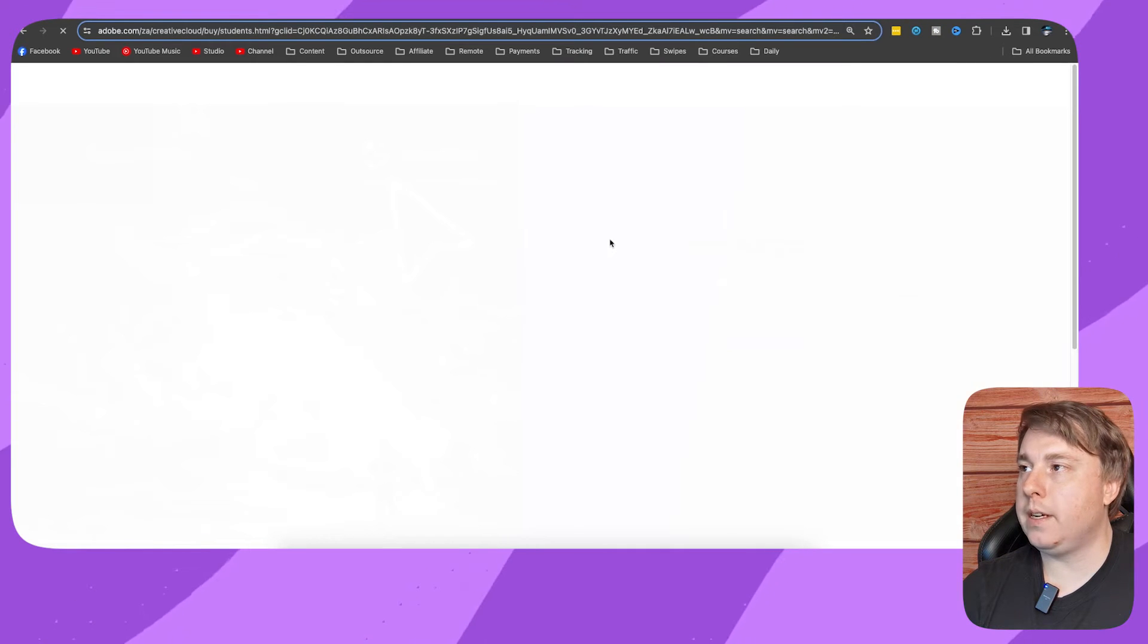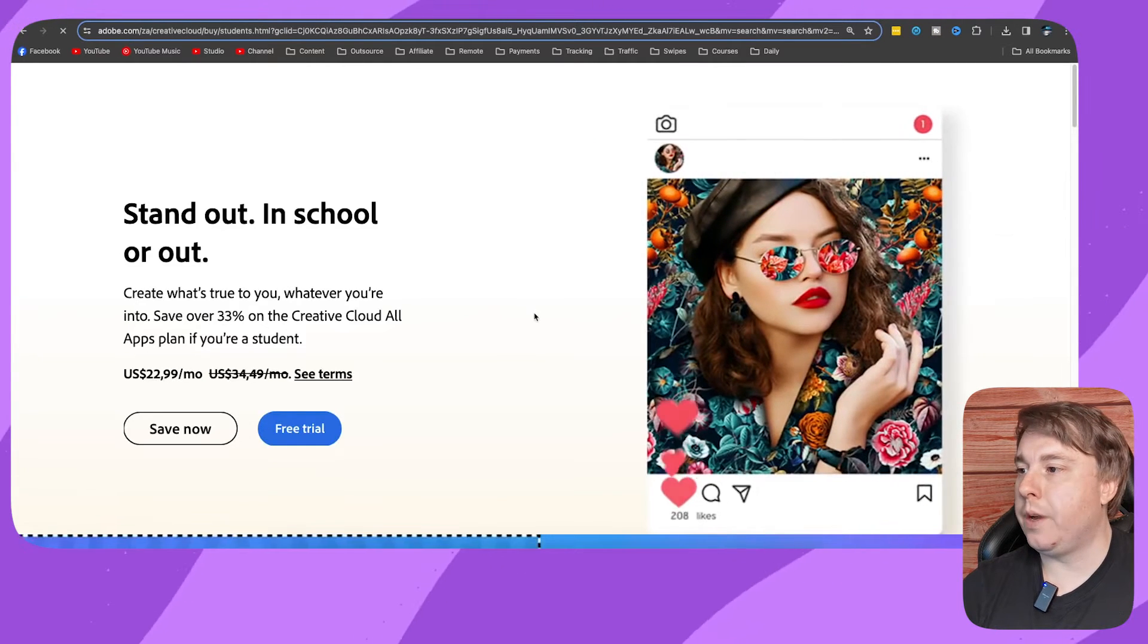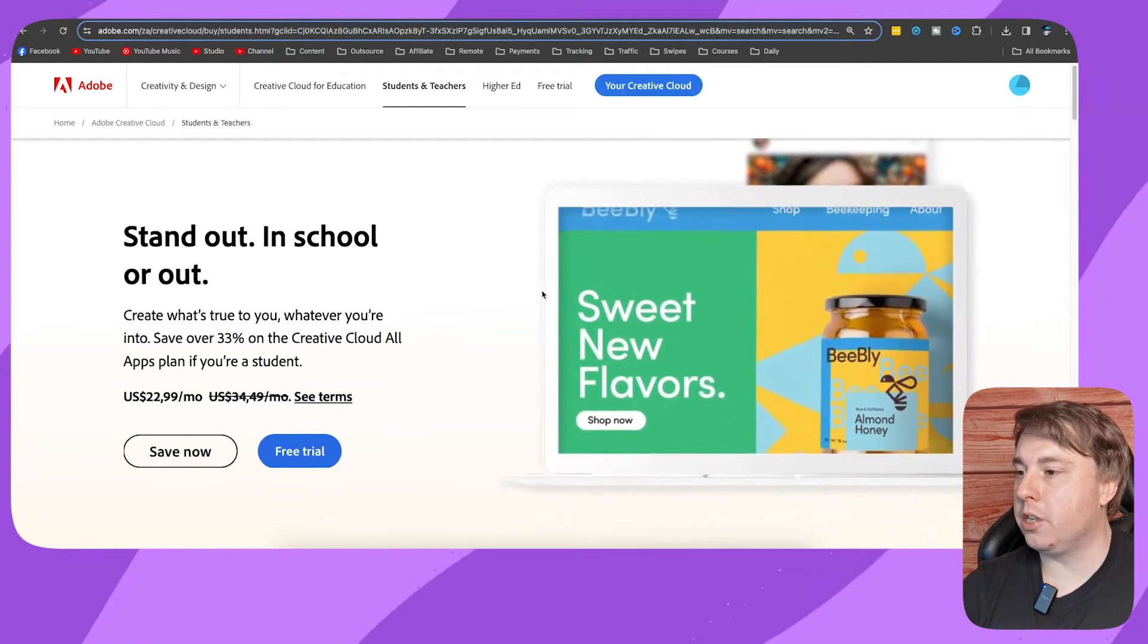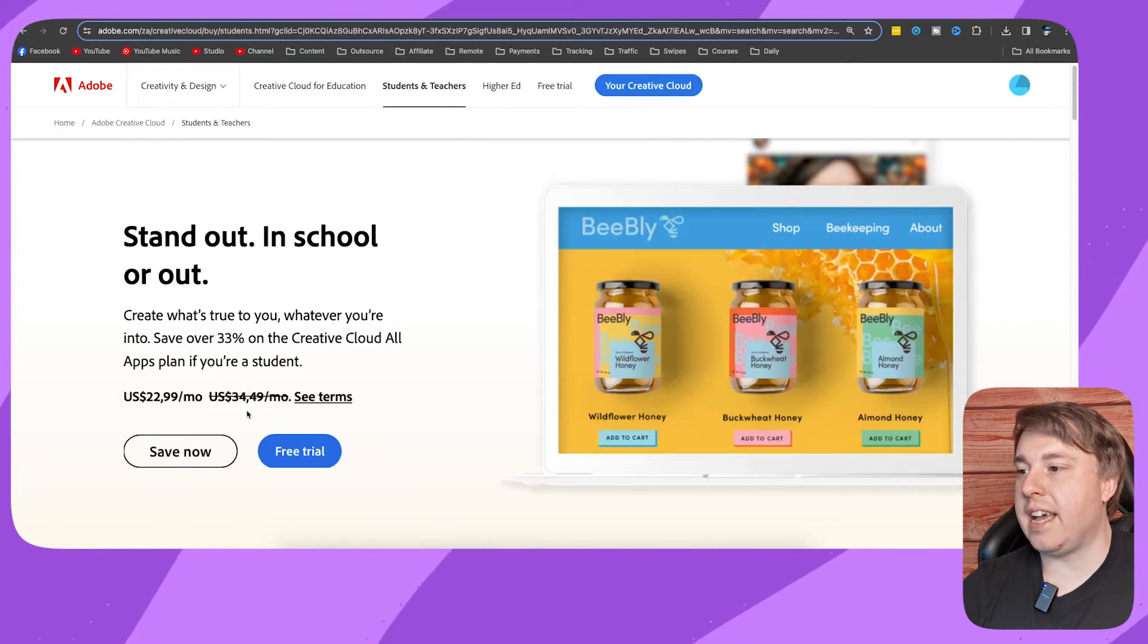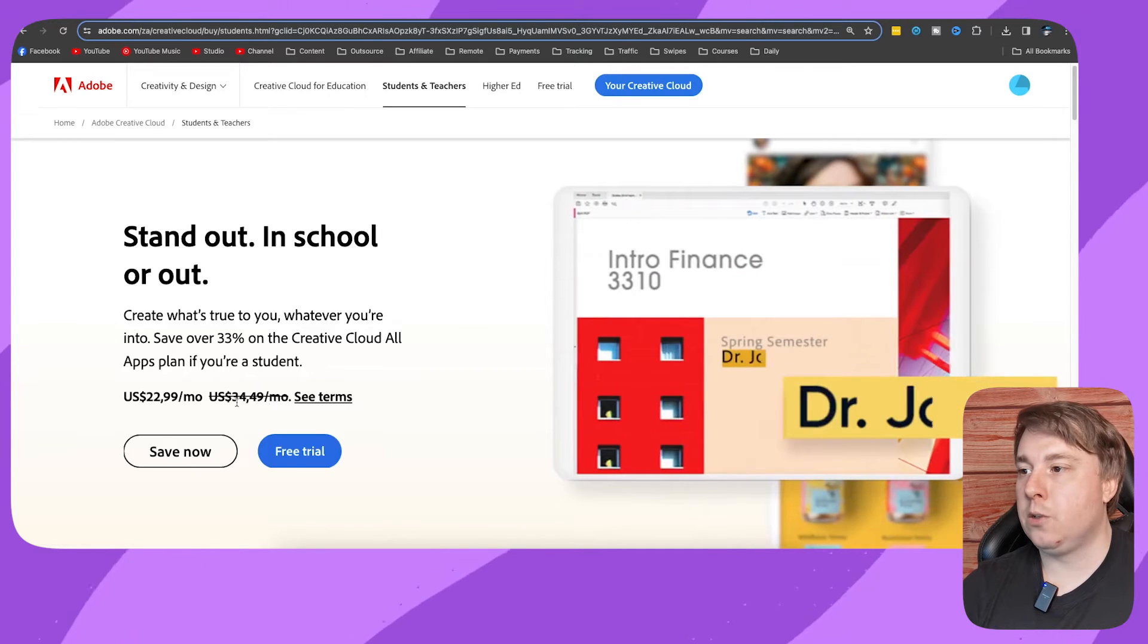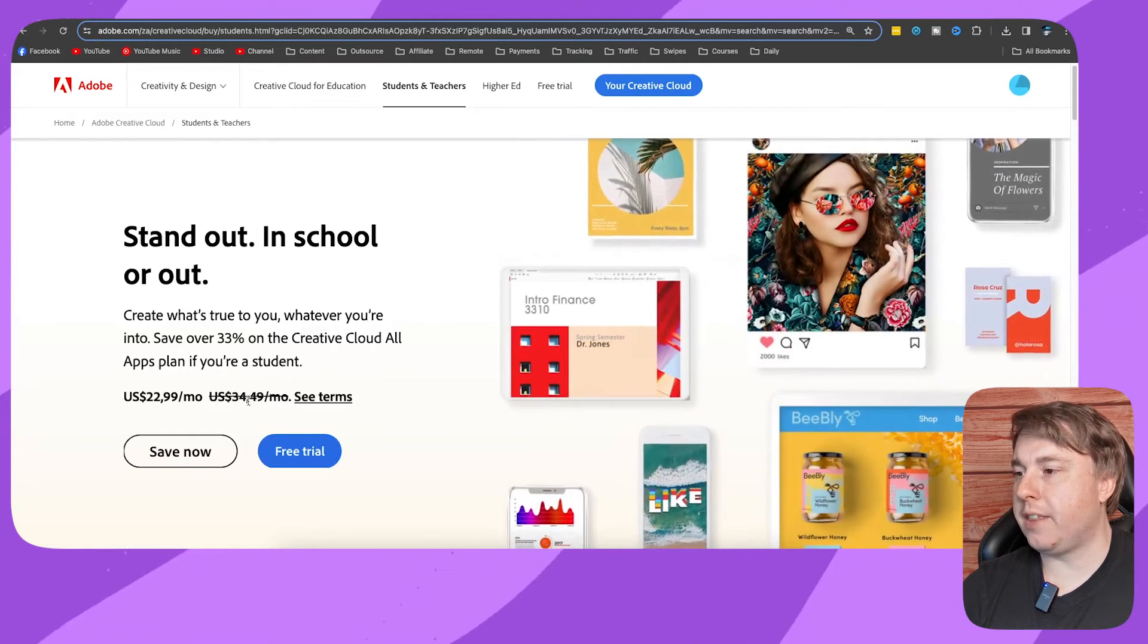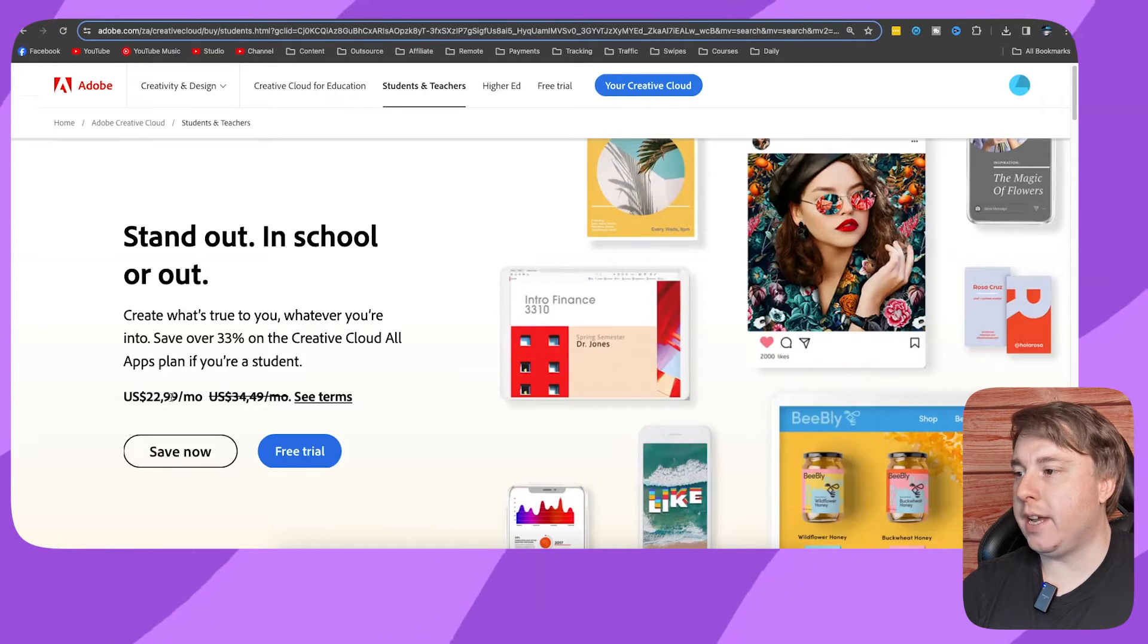That'll take you to a special Adobe Creative Cloud page where you can get it for very affordable. They've reduced the regular Creative Cloud cost from $34.49 to $22.99, so that's a 33% discount. It's very straightforward and simple from this point onwards.